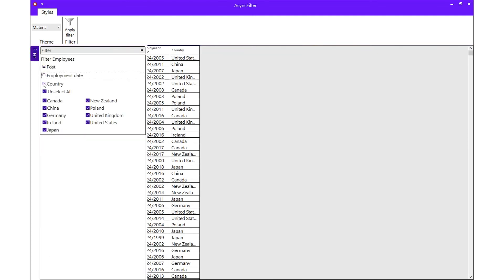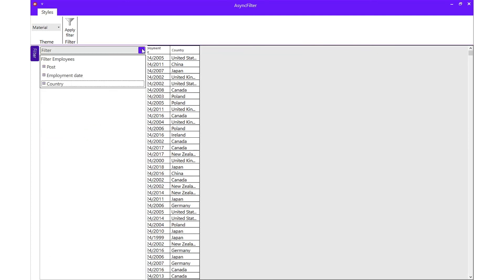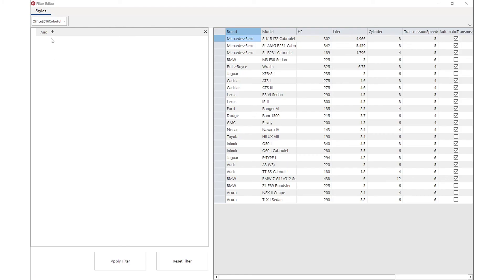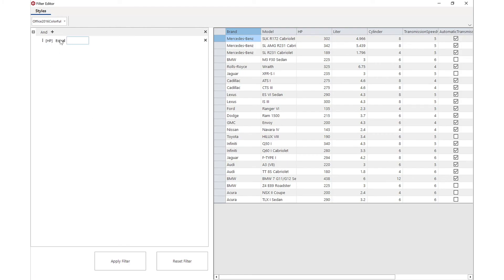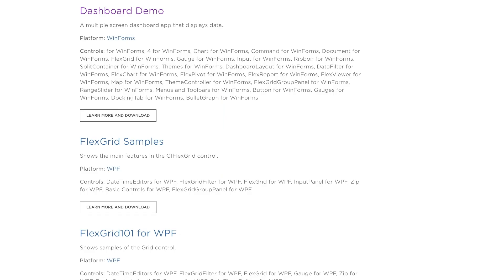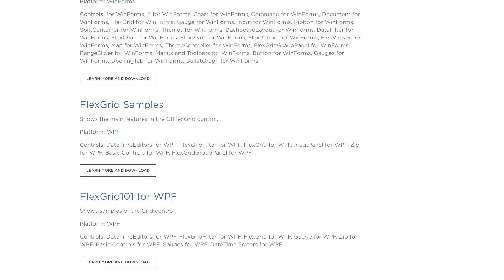You can also provide custom editors. To provide a more advanced filtering experience, use the separate filter editor control. This control enables the end user to build more complex filter expressions using AND, OR operations.